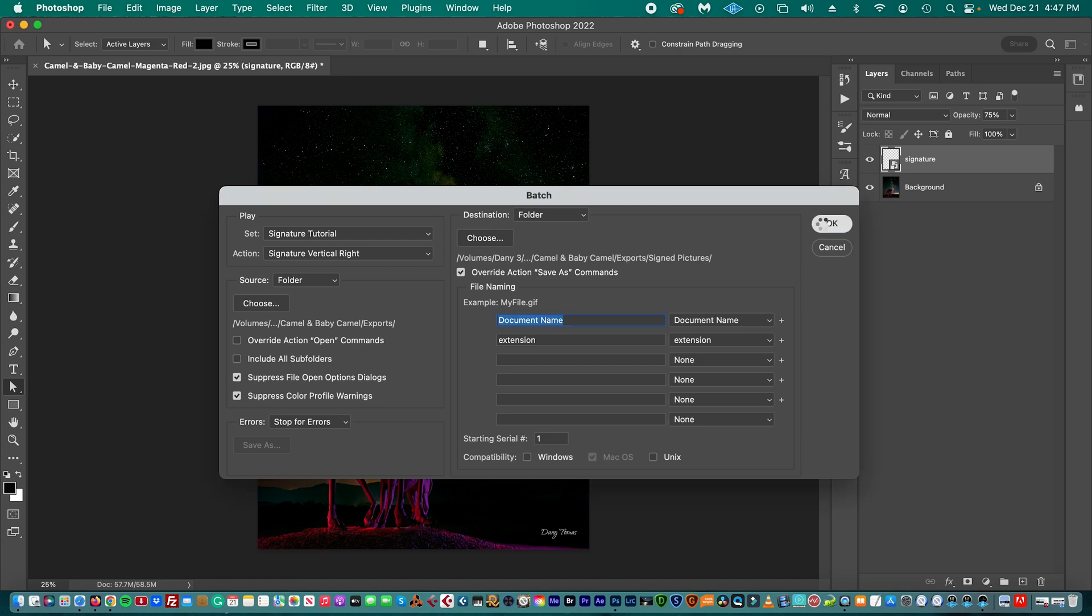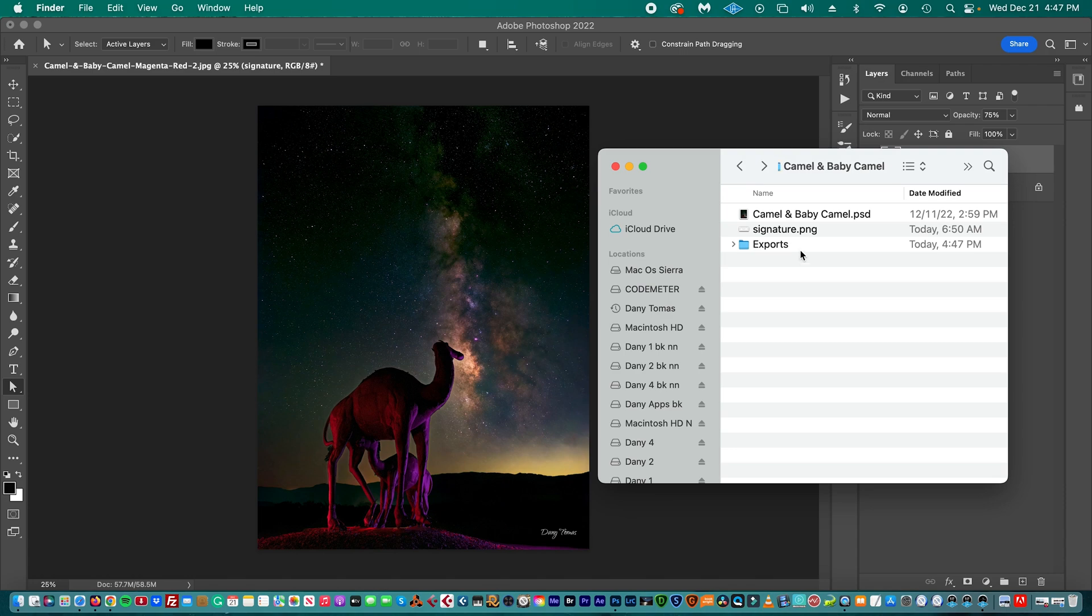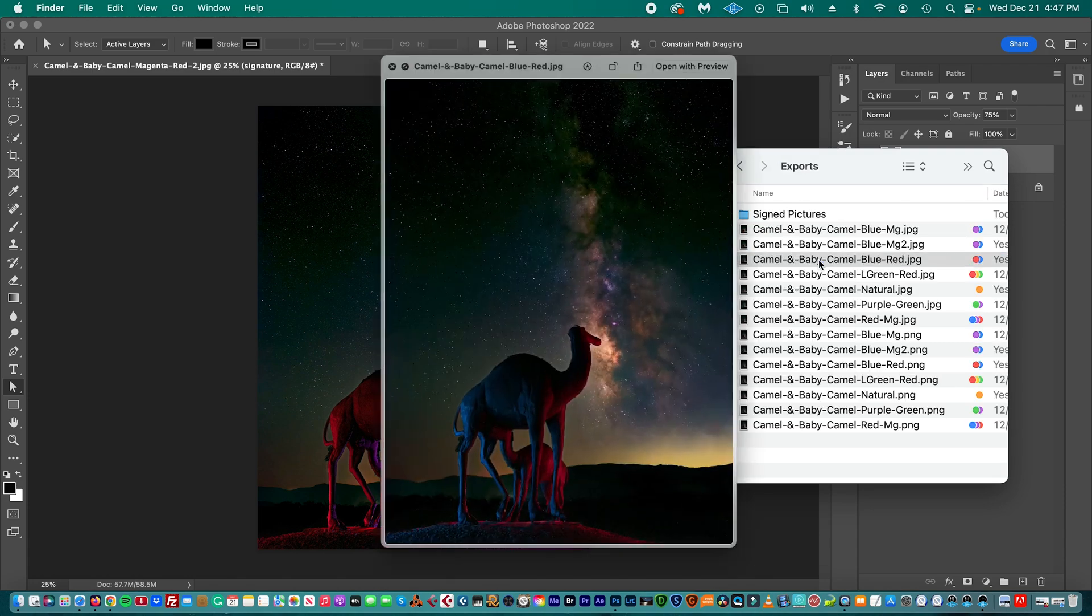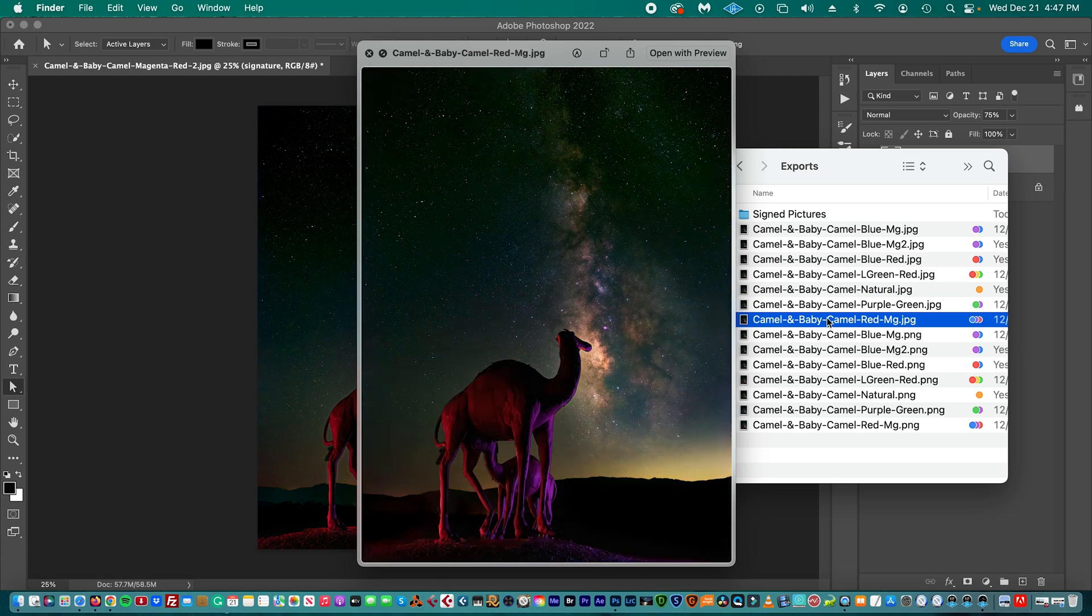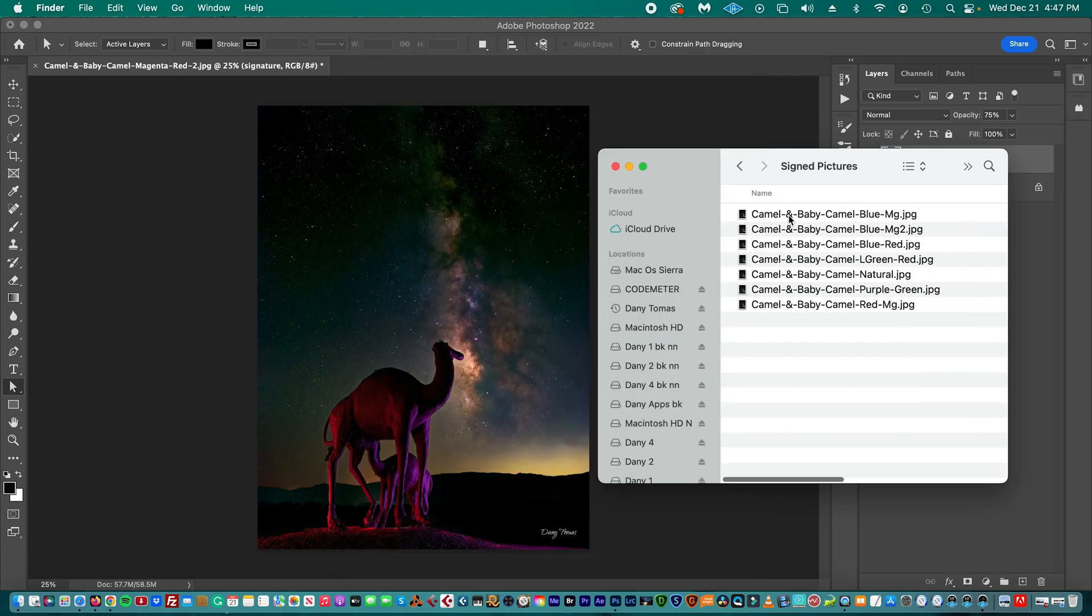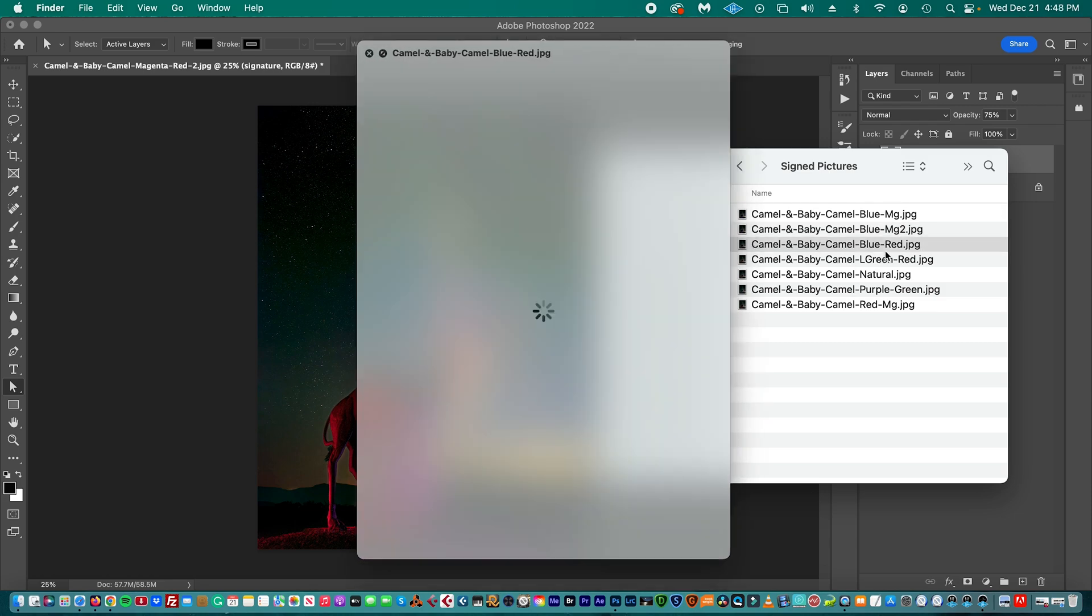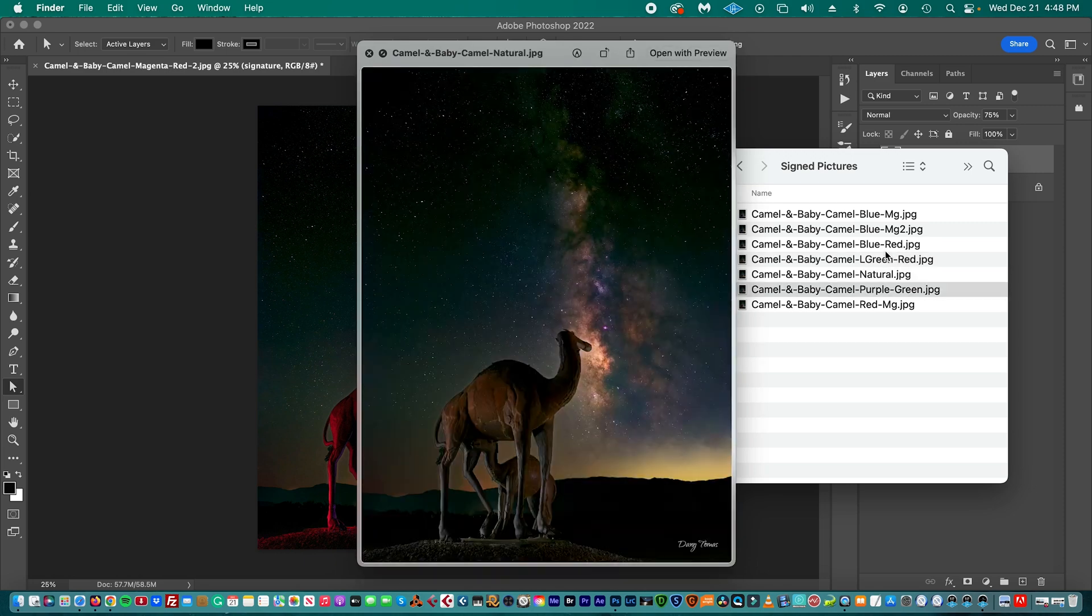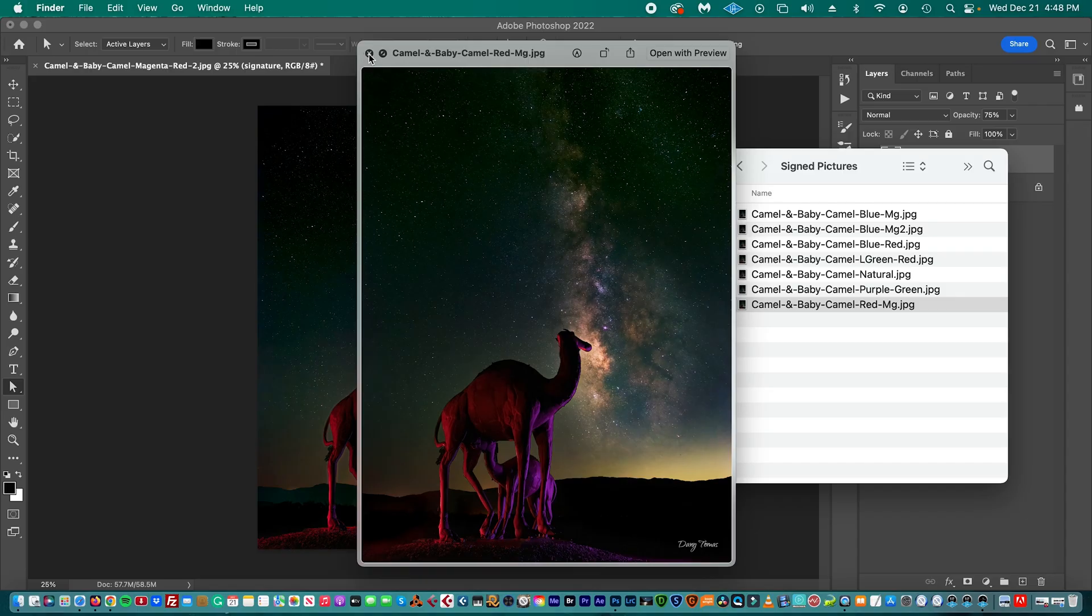Now we click OK, and that's it. It is exporting all the files with the signature. So now it's done. Let's see. We have the pictures here, all the different versions of the picture we created, and then we have the signed versions, only the JPEG. So you see, we have a bunch of pictures with the signature.